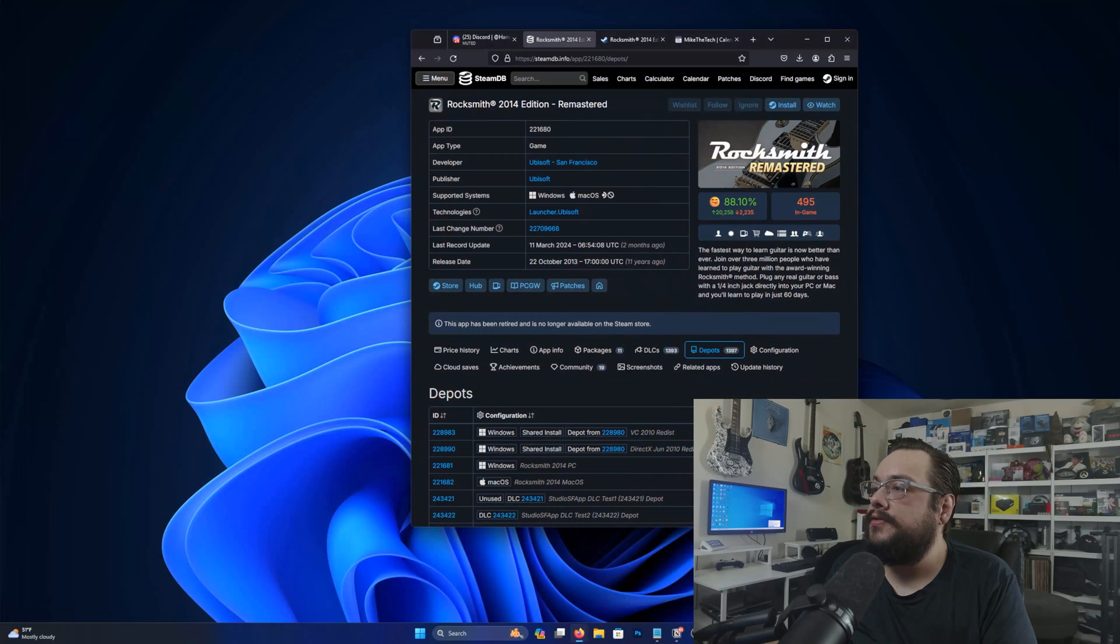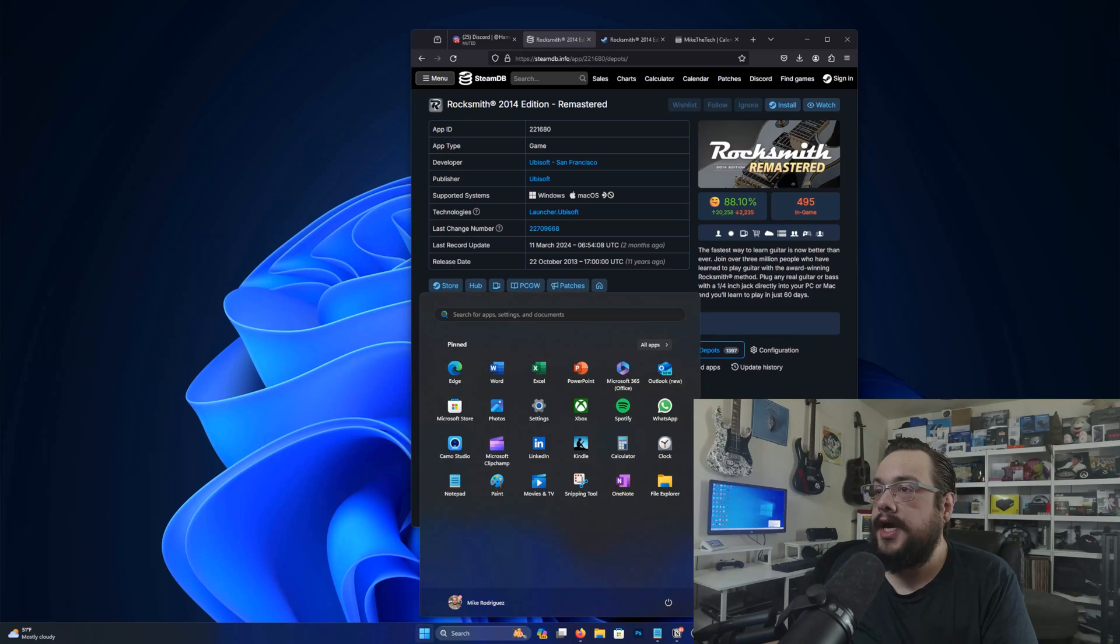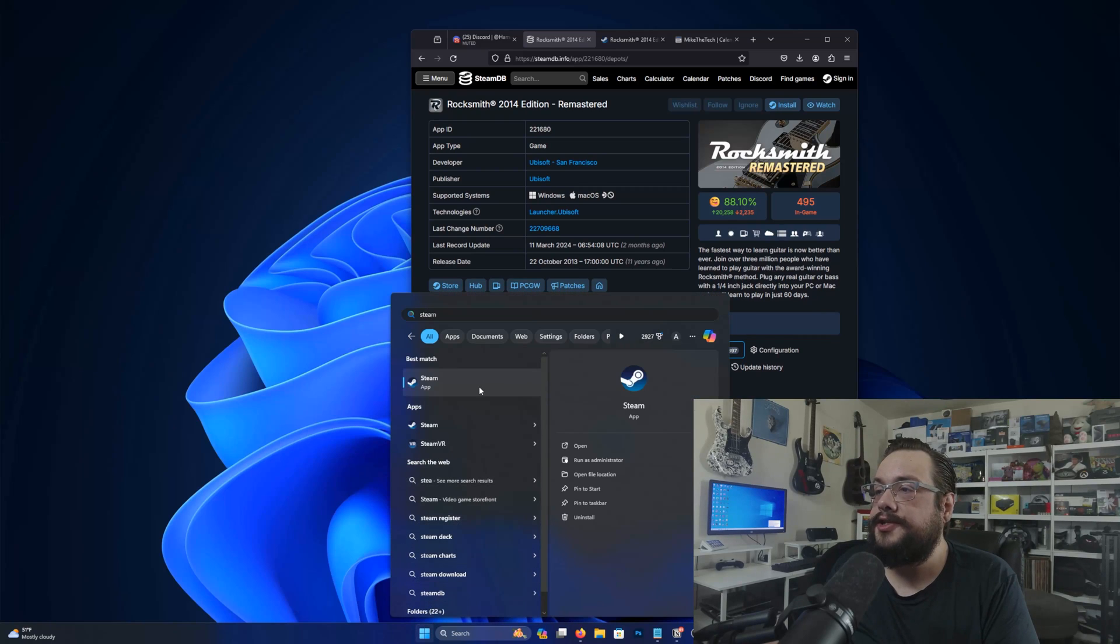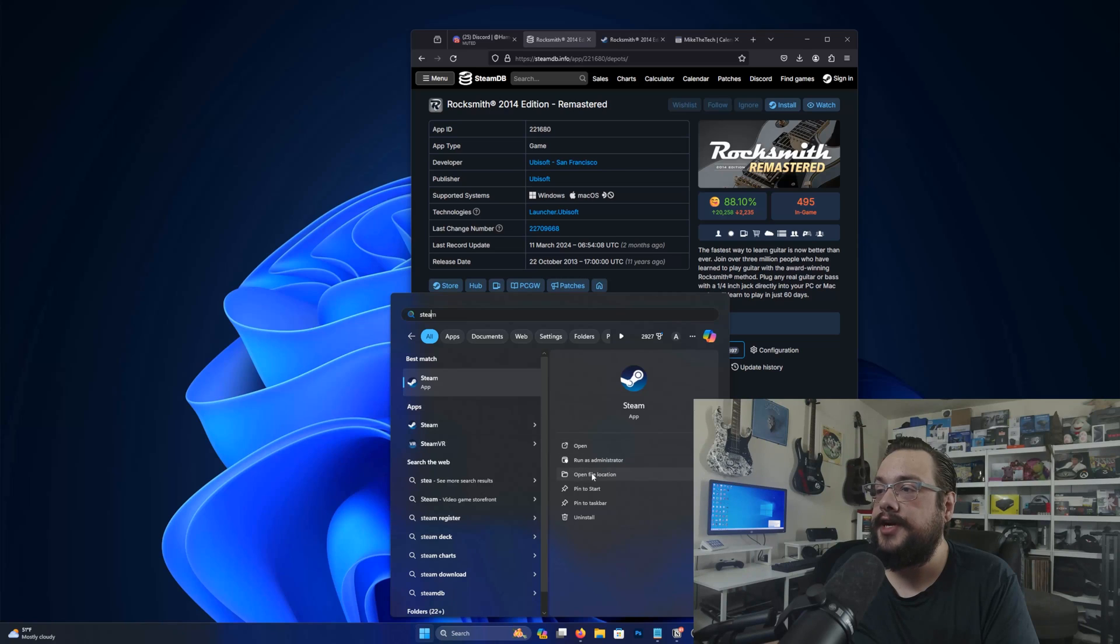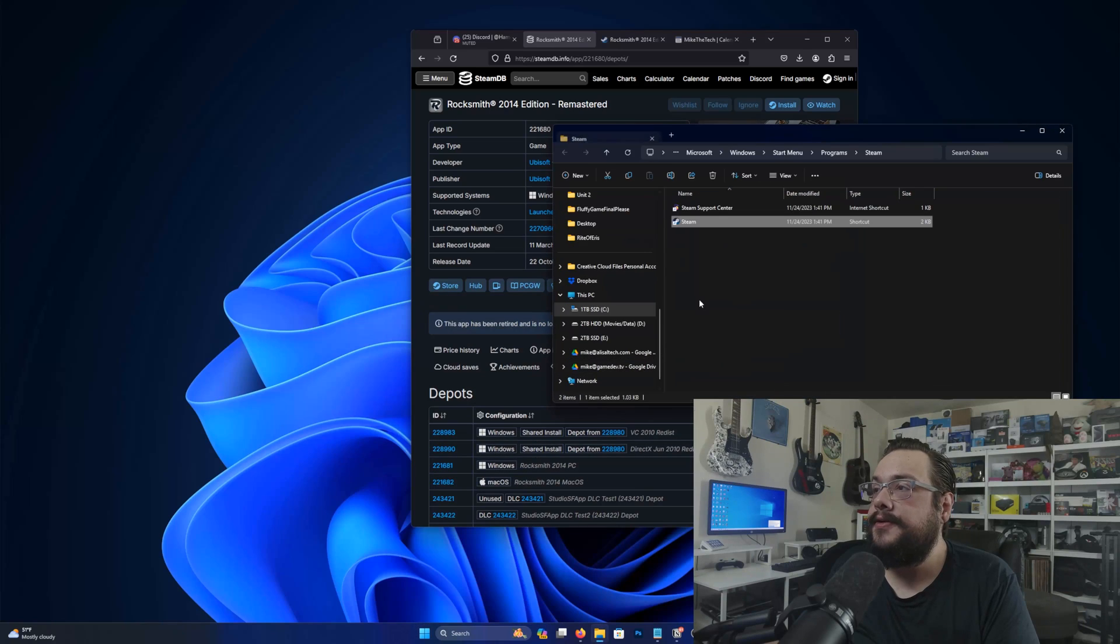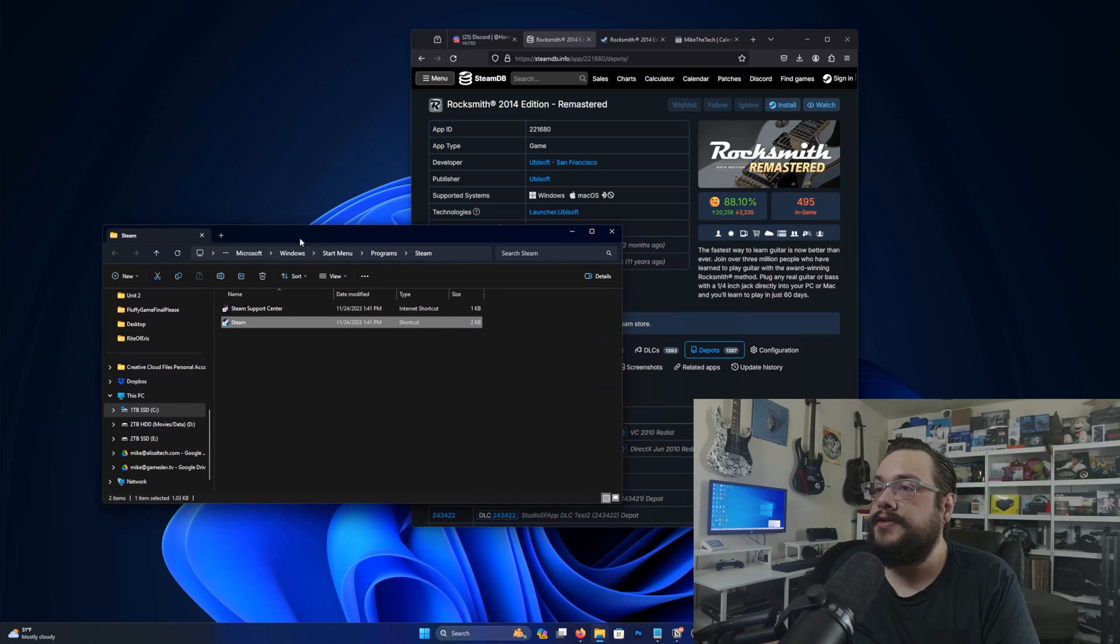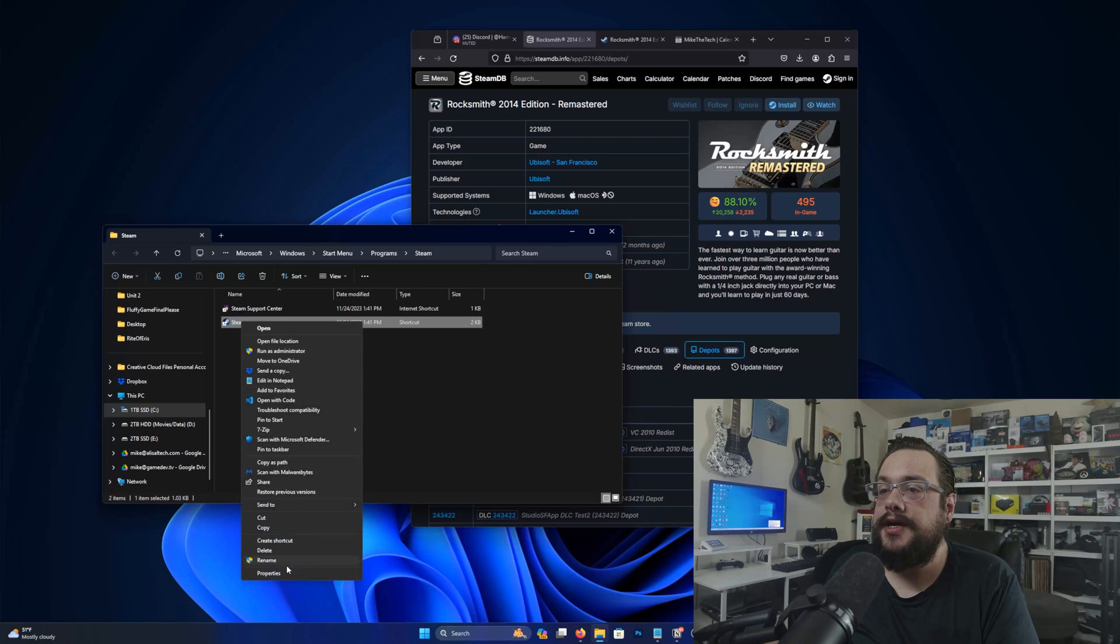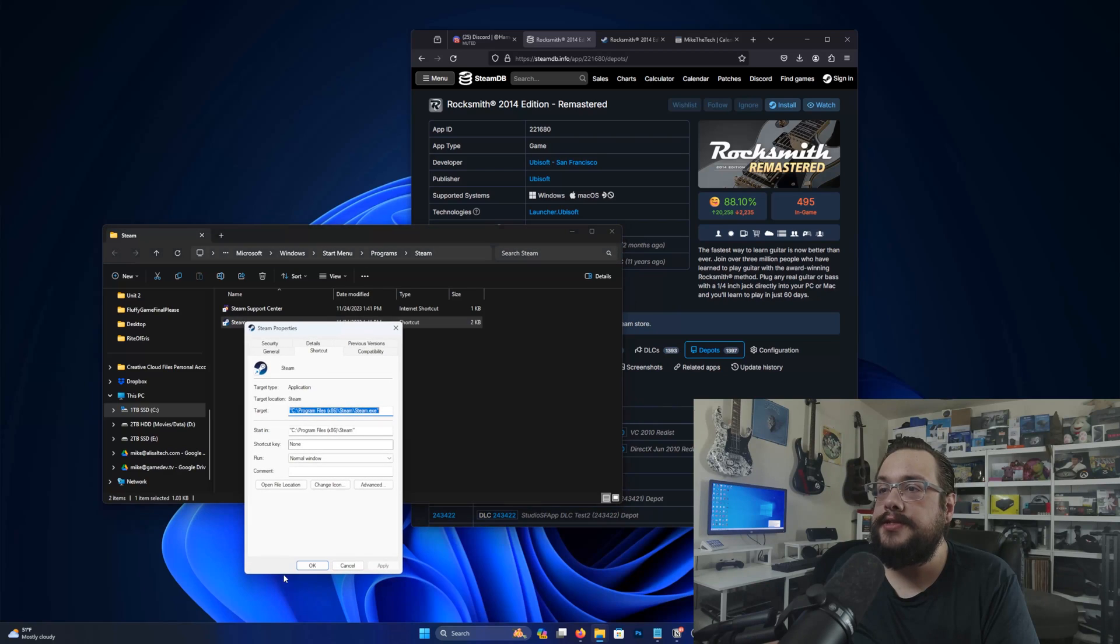Let's go ahead and close Steam completely. And what we're going to do is actually search for where the Steam shortcut is located. So we're going to open file location right here instead of running it. And you'll see that we have a shortcut. Let's go ahead and right-click on that shortcut and go to properties.